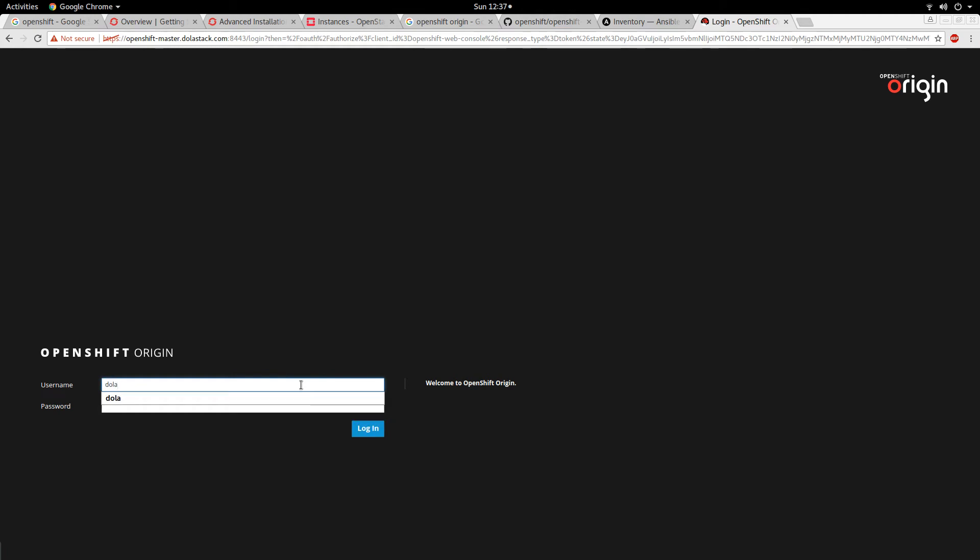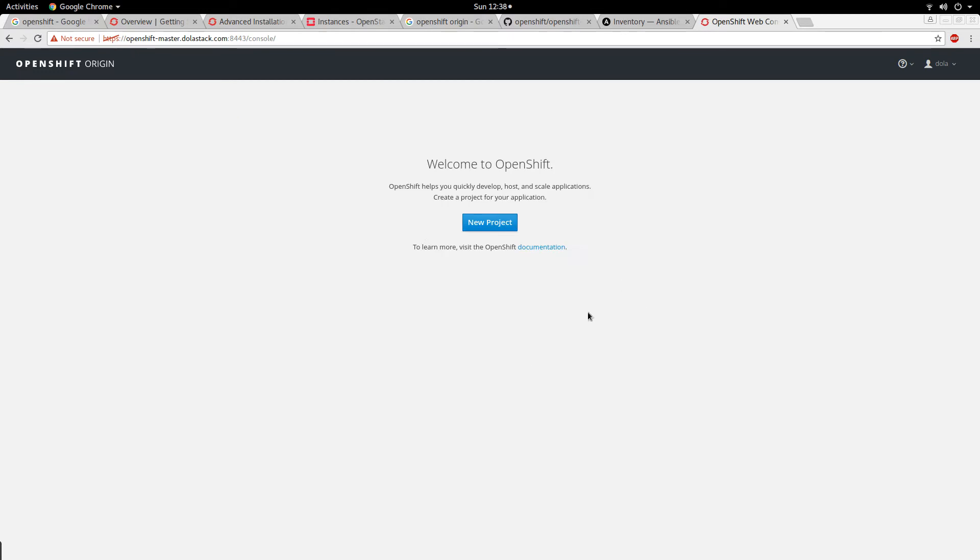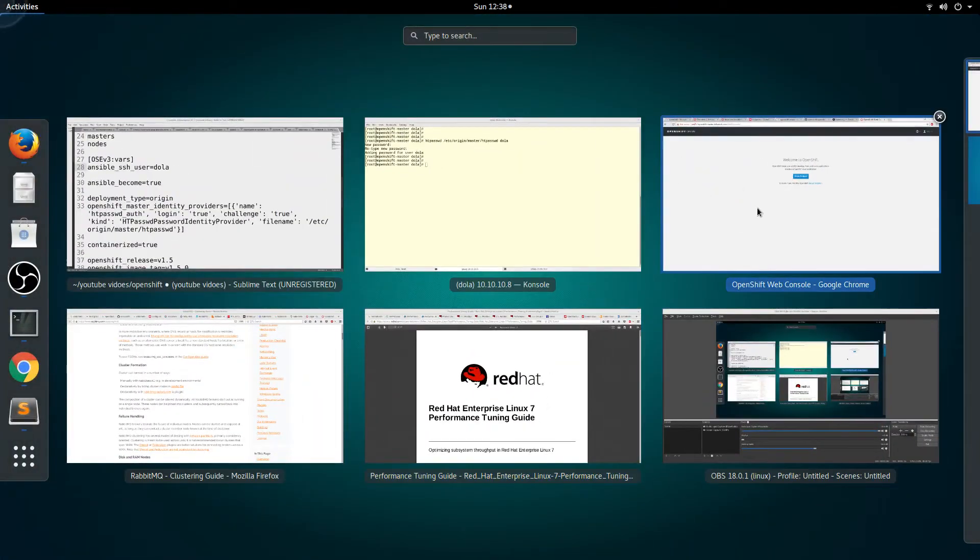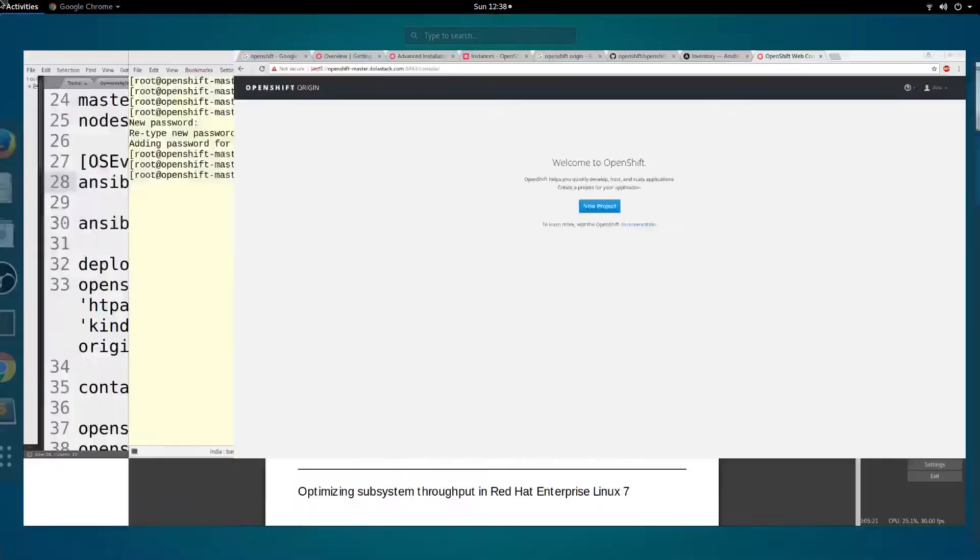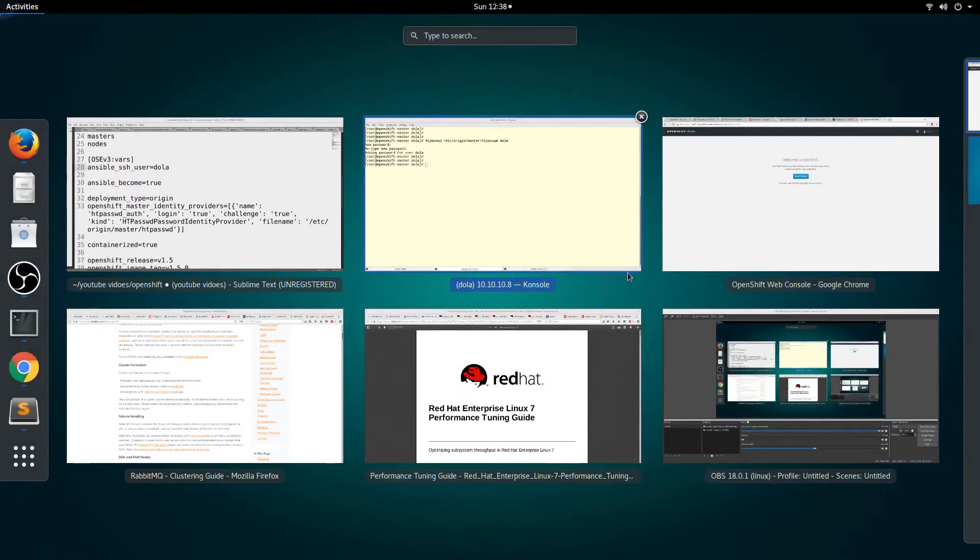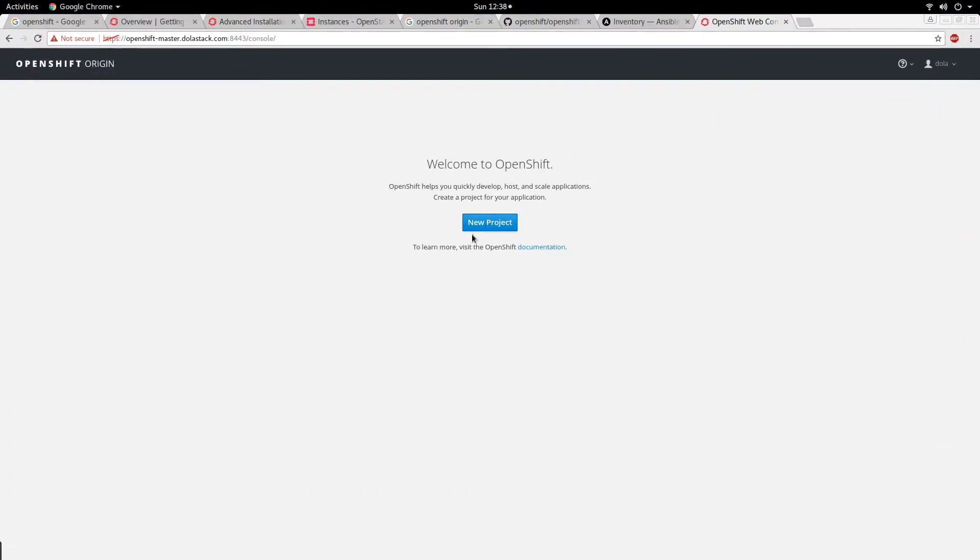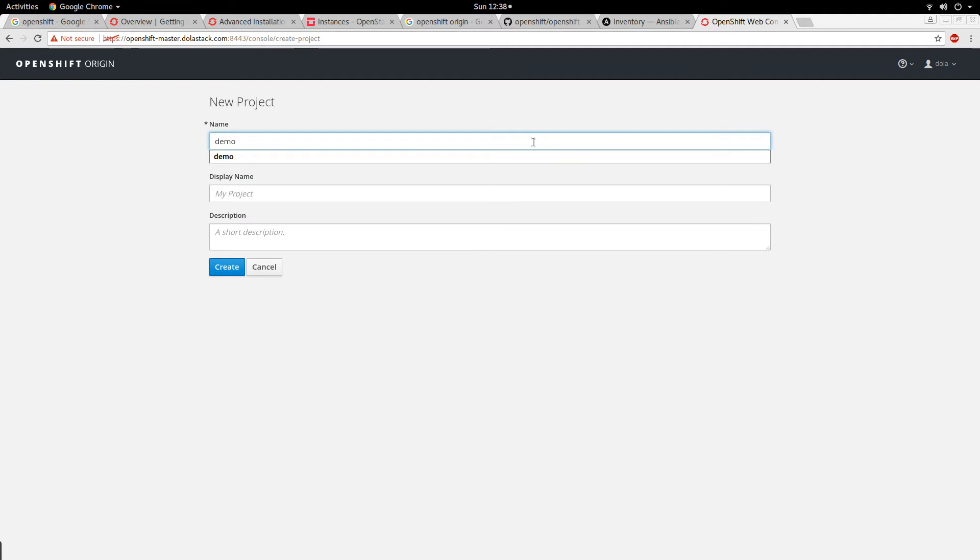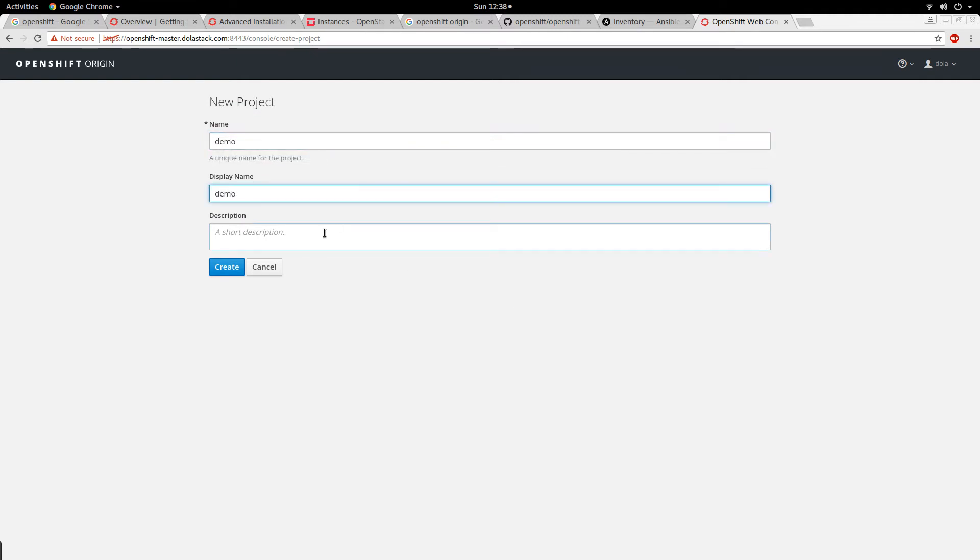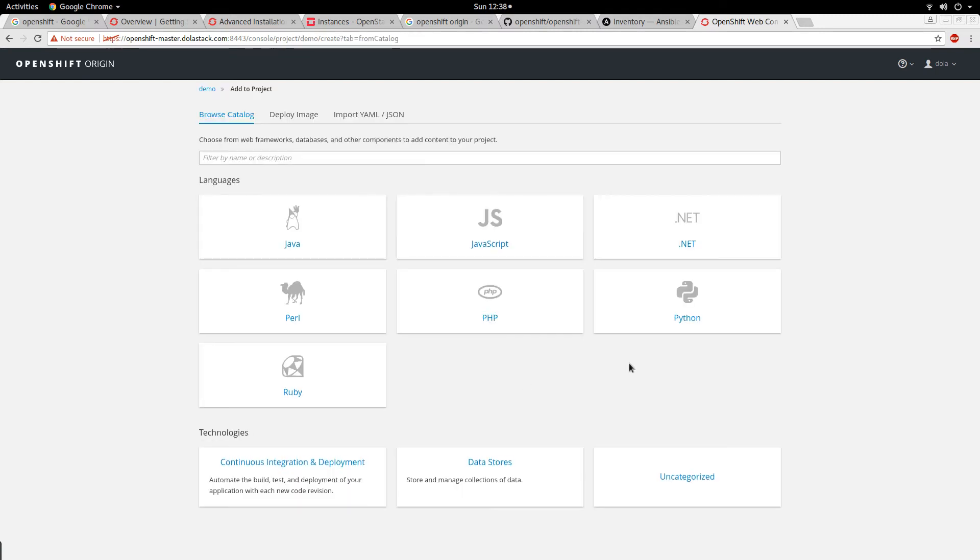I'll put 'dollar' and the password. So we are logged in to the dashboard for OpenShift. That completes the part of installation - at least logging into the dashboard. To create a project, you can click on new projects. Let's say demo project, you can give a description and then you click on create.